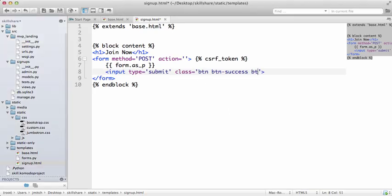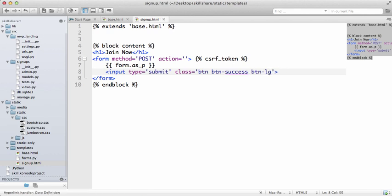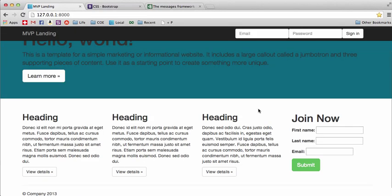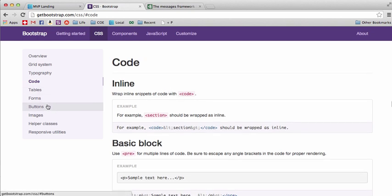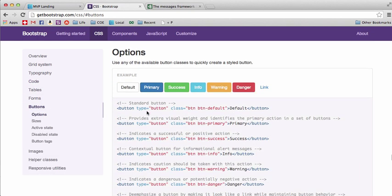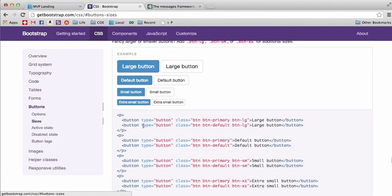We can also add btn-large, lg, and then that makes it a big button. A way to see that is right there—large.